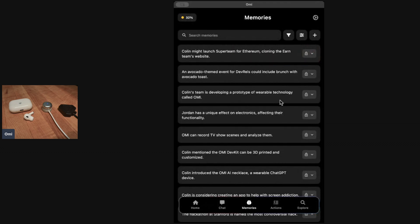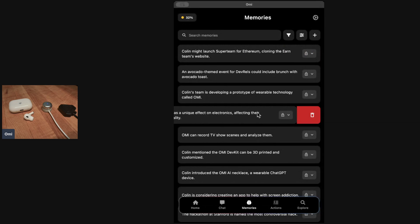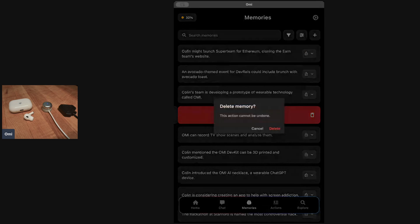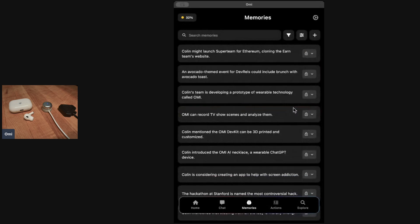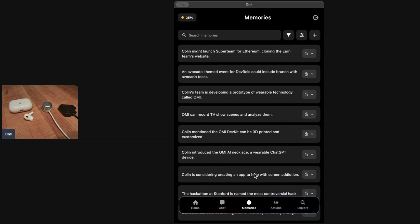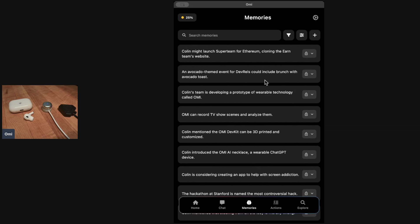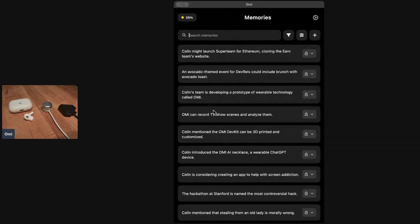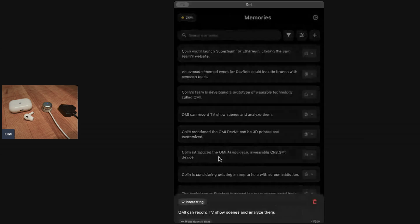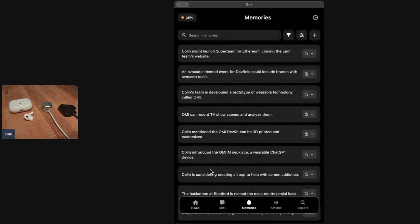I can swipe right and delete that. This one is about someone else, so I'm just going to delete this fact about my friend Jordan. You can see all these other facts. These are all correct. I'm considering creating an app to help with screen addiction. You can see all these memories and you can also search this memory database, which is really useful to be able to search your memories and then come back and delete them or share them.